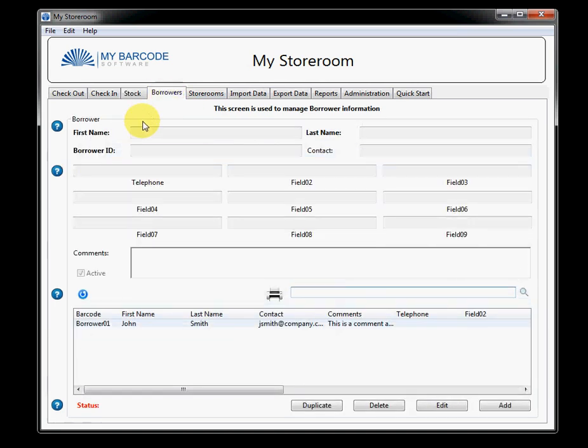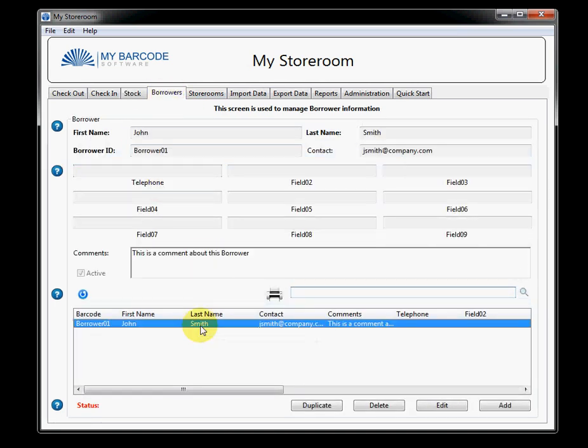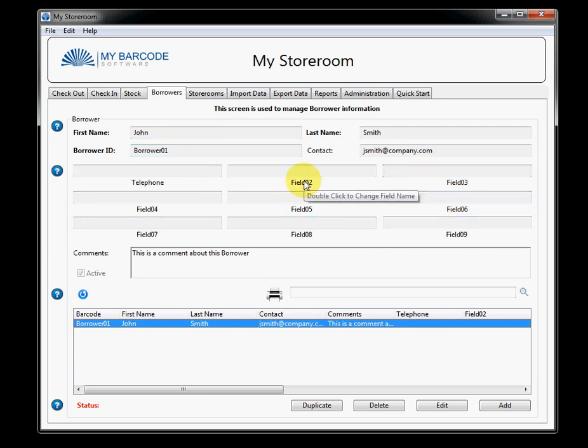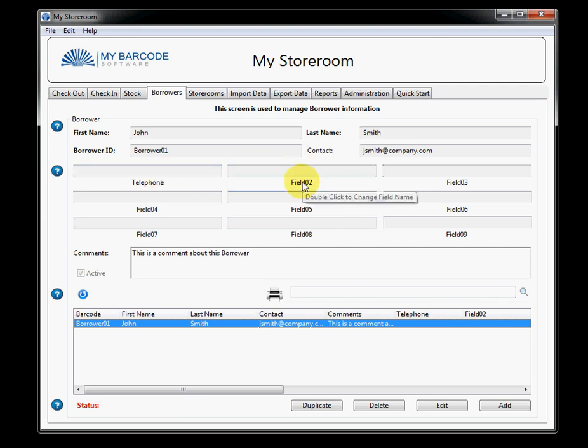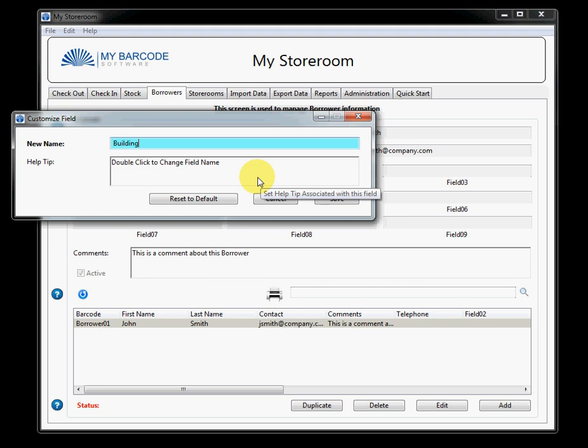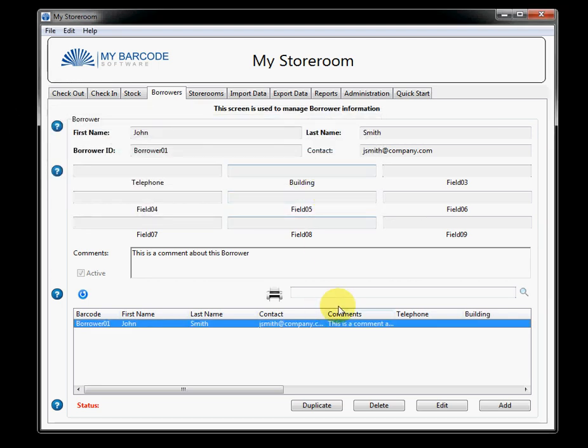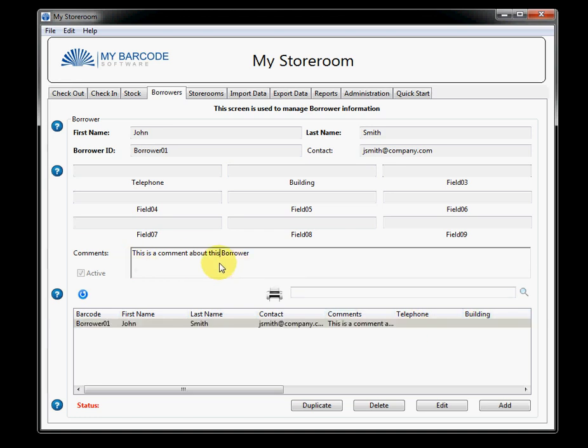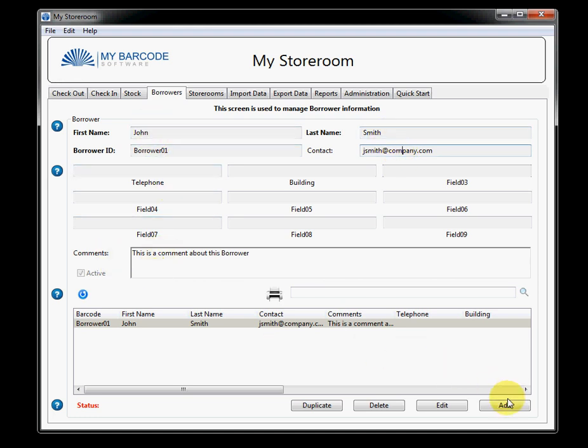So, let's take a look at borrowers. We have John Smith. And if I click here, all of John's details come up here. Similar to the item, you also have the ability to put in up to nine user-definable fields. So, if I want to change, say, field two, I can change that to, say, the building that John works in. I store that and you'll see that that's come up here as well. I also have the ability to make comments about this borrower, main contact details, et cetera.